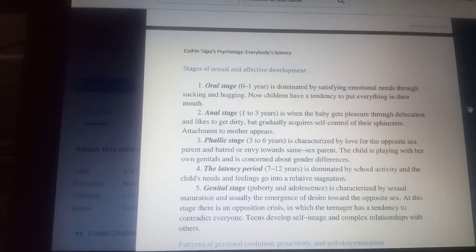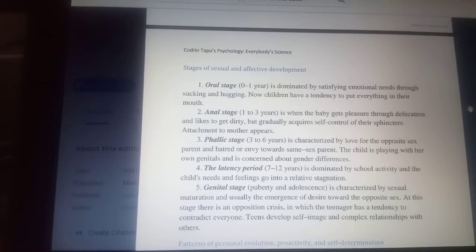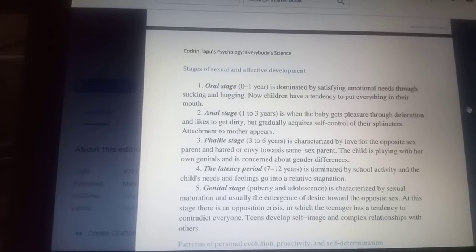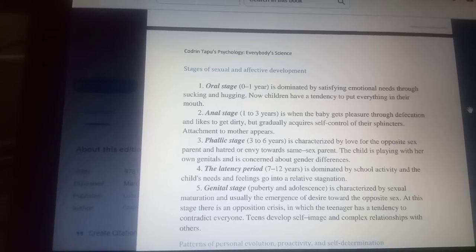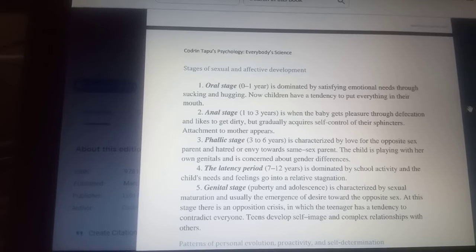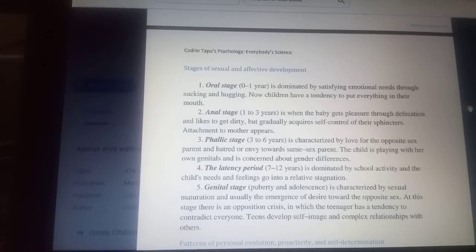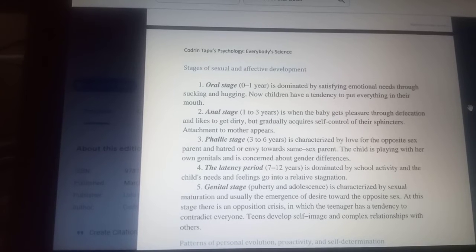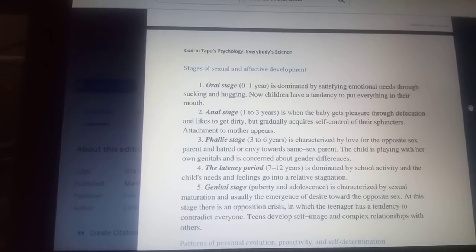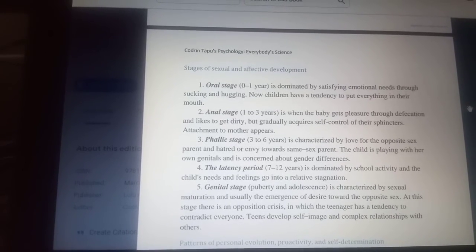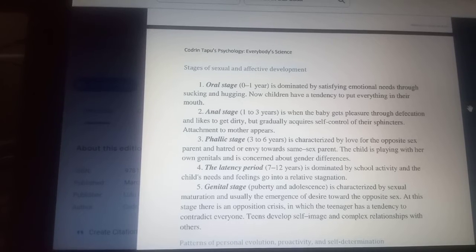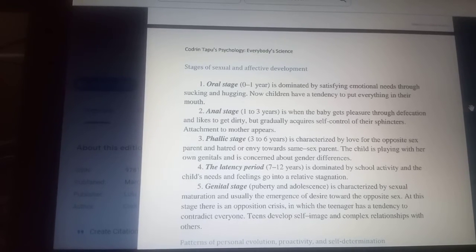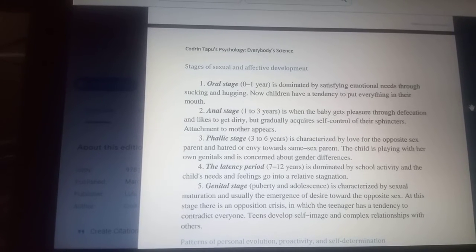The fourth stage is the latency period. It lasts between 7 and 12 years of age and is dominated by school activity. The child's needs and feelings go into a relative stagnation.